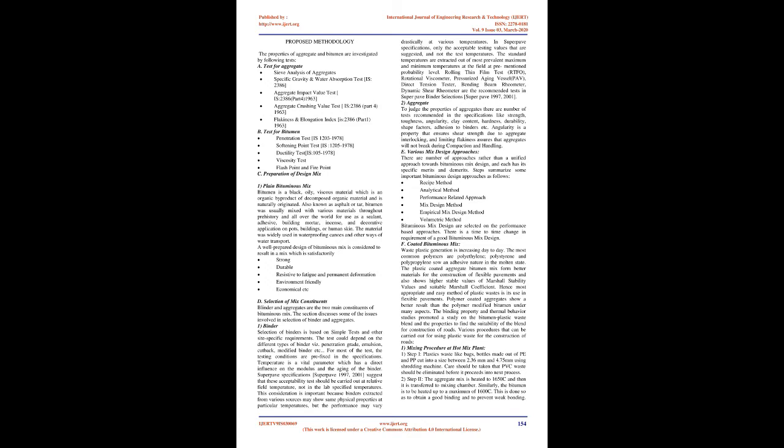Penetration Test IS 1203-1978, Softening Point Test IS 1205-1978, Ductility Test IS 1205-1978, Viscosity Test, Flashpoint and Firepoint